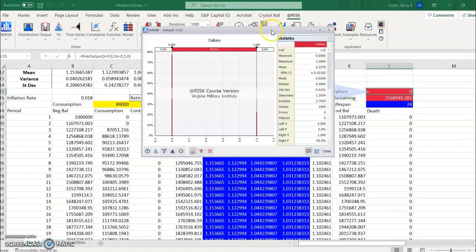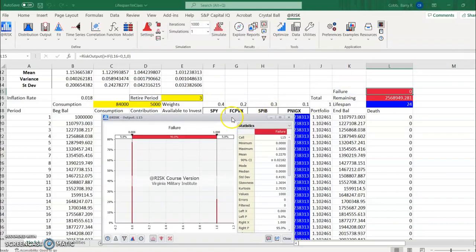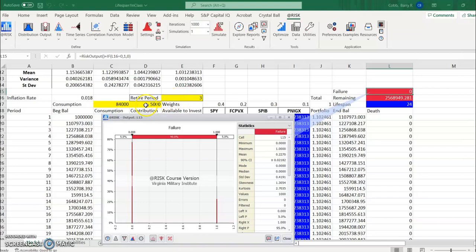So that means with this allocation and this consumption amount along with the retirement period three and consumption 5,000, this person runs out of money before they die about 22 percent of the time and so we can decide if that's acceptable.